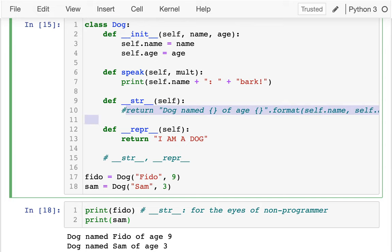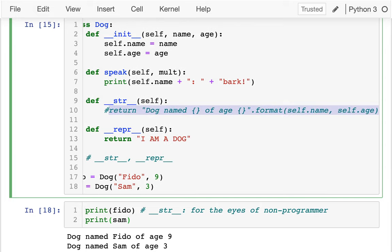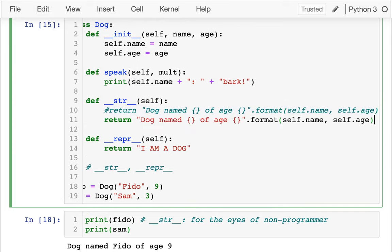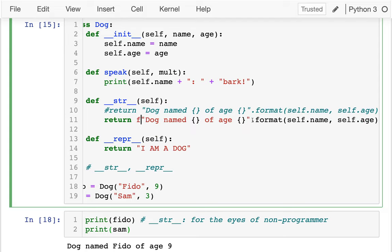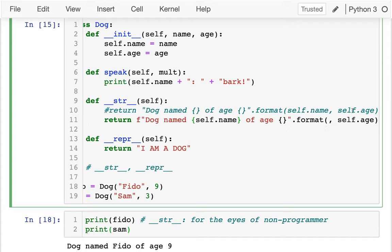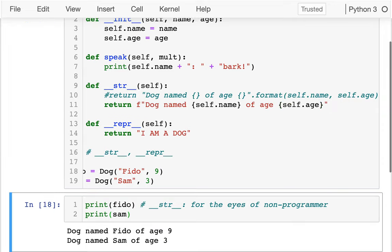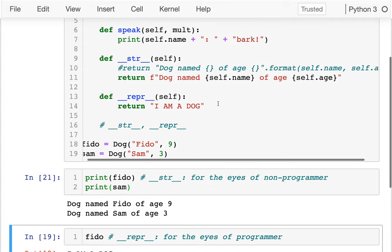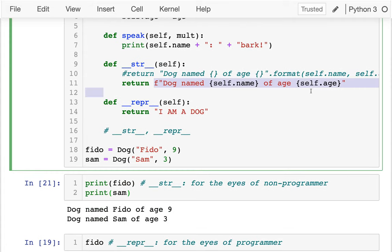There's a shortcut for all this `.format()` calling — it's an f-string. I just prefix the string with `f`, and then inside the brackets I can say what piece of information I want embedded there, like `{self.name}` and `{self.age}`. I don't have to call `.format()` at all. This is going to be exactly the same thing, just a little bit easier on the eyes.